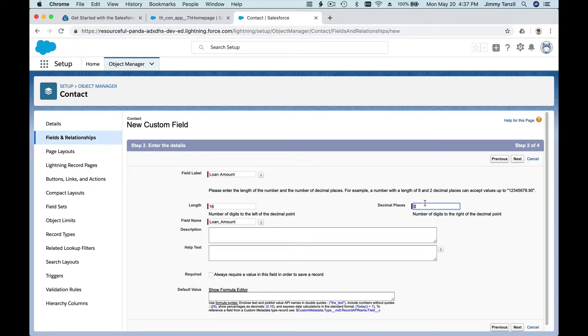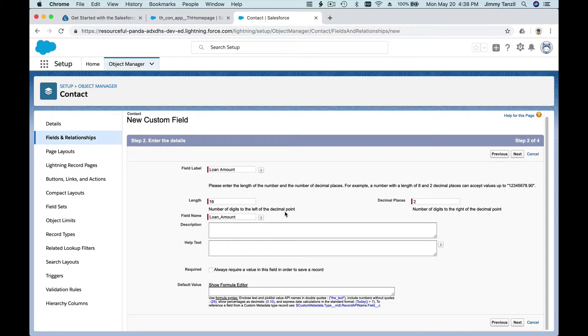With a decimal value of two. The challenge doesn't request that, but I'm going to make that as that's a default thing to do. And I'm going to hit Next.